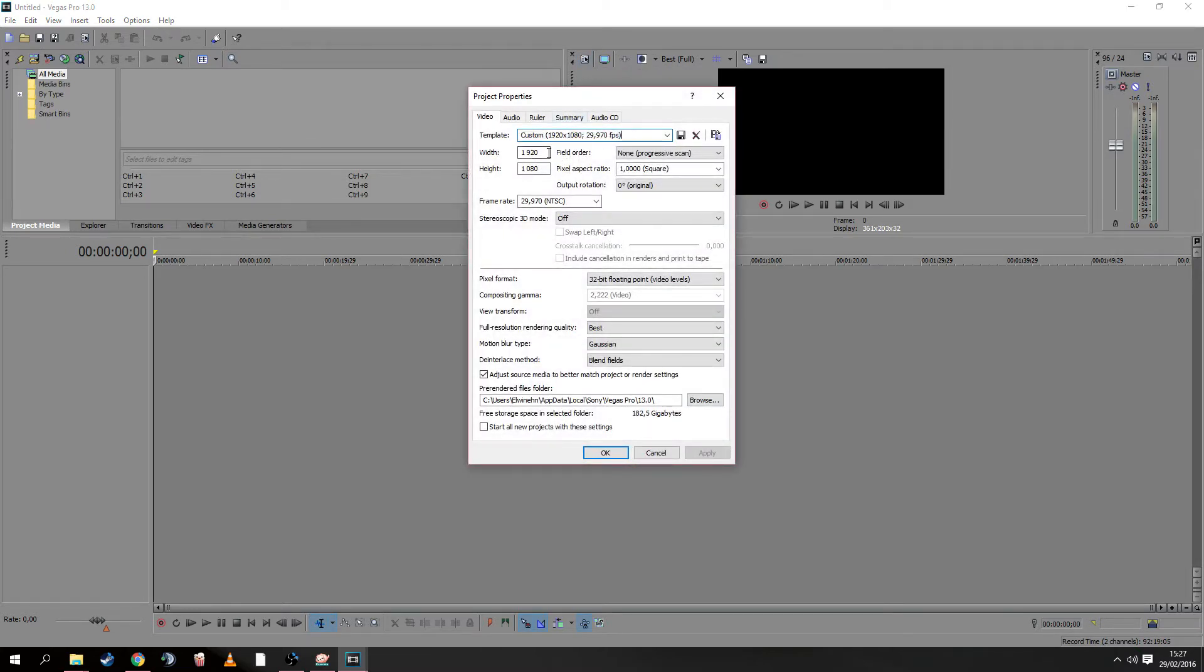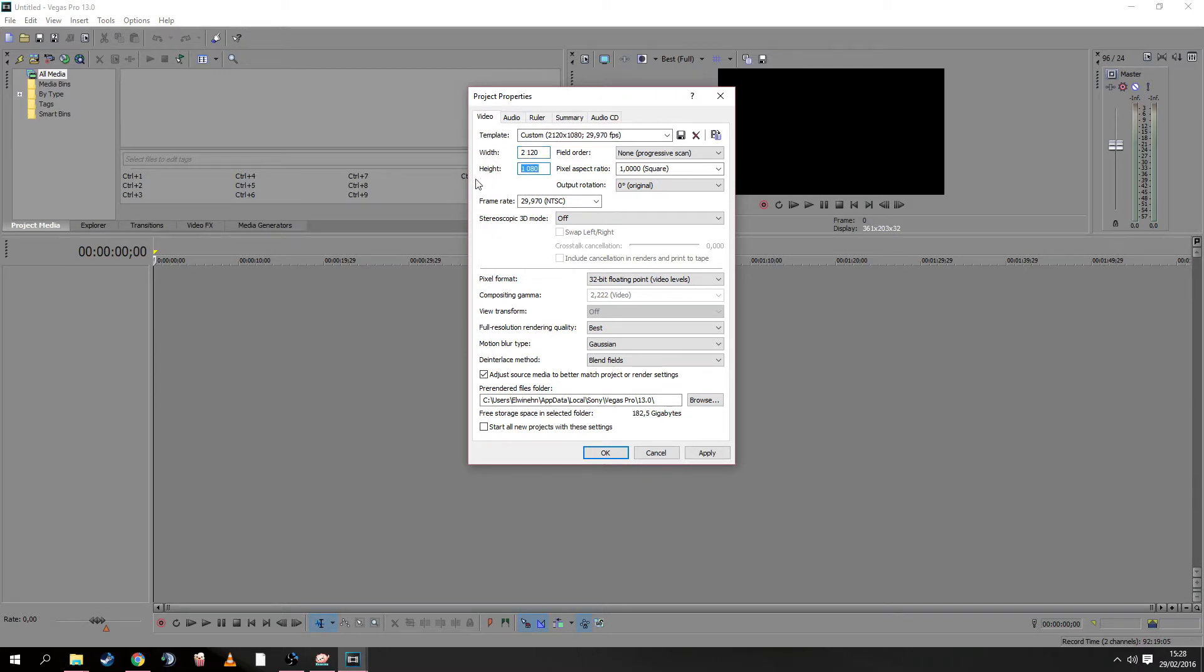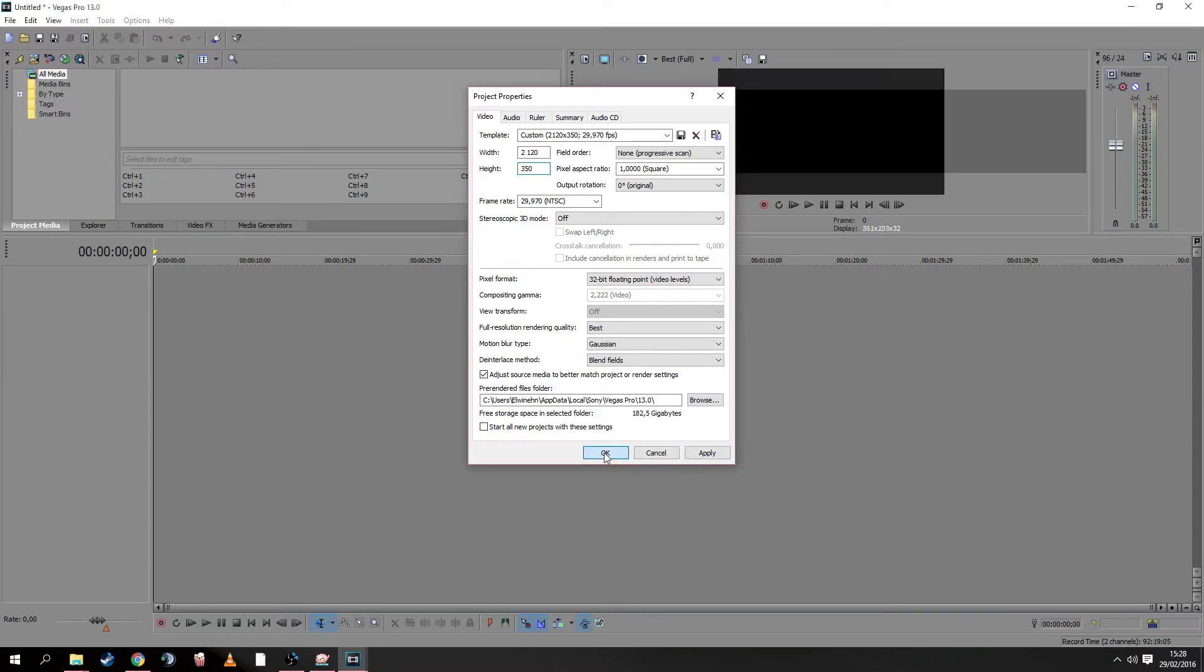Here we see the width and height. We need to change those numbers to width 2120 and height 350. Now we can see the banner dimensions.